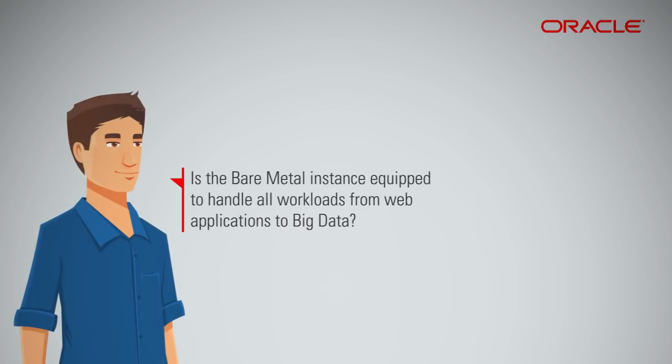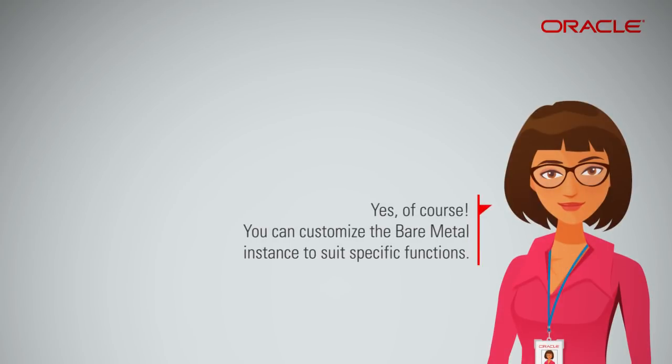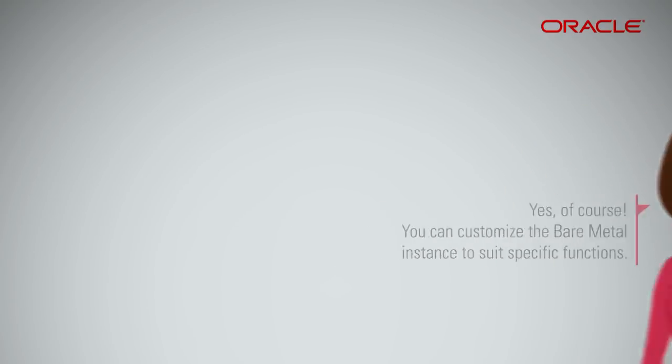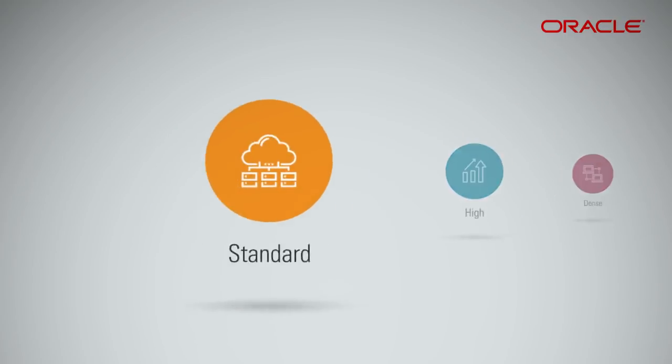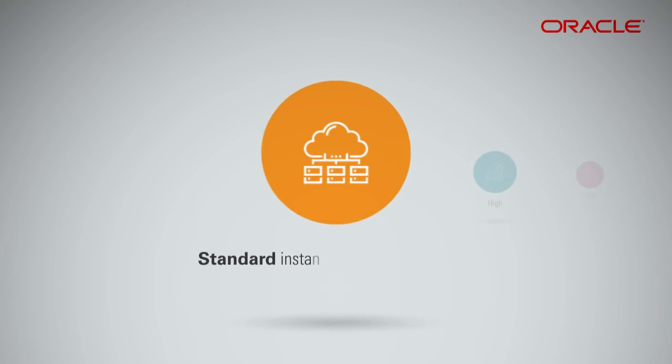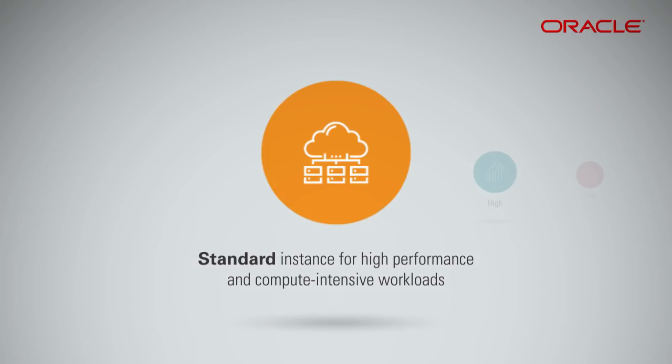Is the bare metal instance equipped to handle all workloads, from web applications to big data? Yes, of course. You can customize the bare metal instance to suit specific functions. Standard instances can be used for a wide variety of high-performance and compute-intensive workloads, such as web servers, batch processing, and distributed analytics.